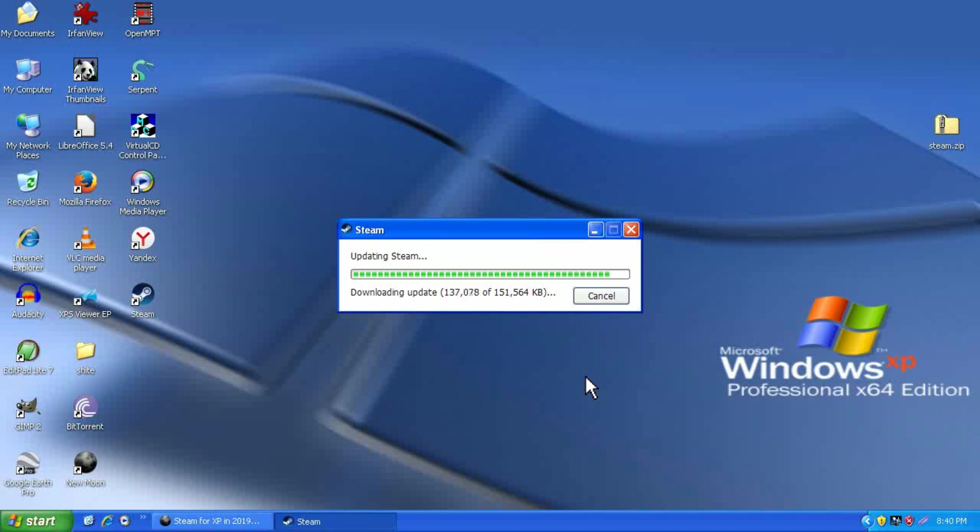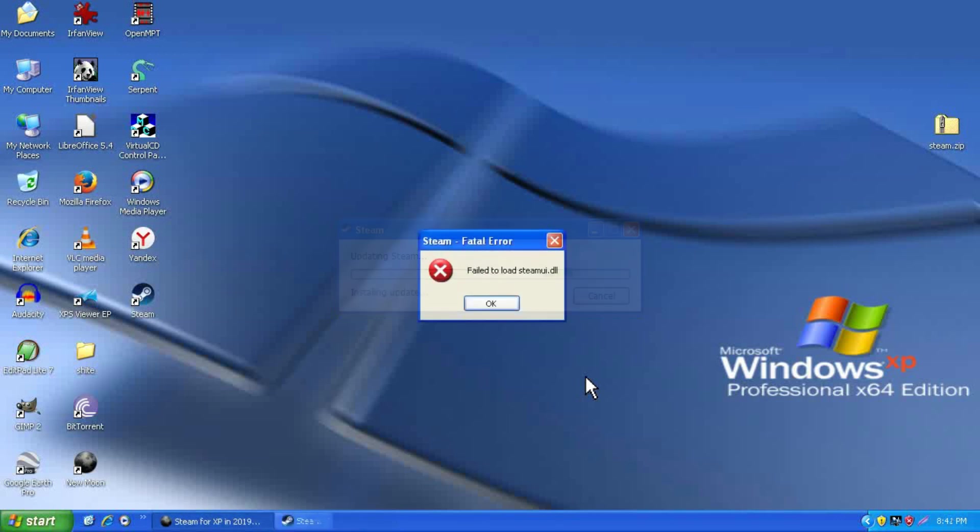Once the update has been downloaded, it even applies successfully, but then when you try to run it, it gives a fatal error saying failed to load steamui.dll. But there is still hope,